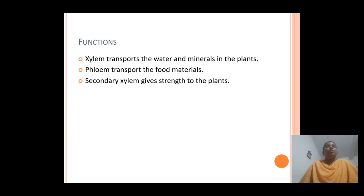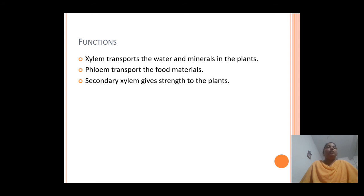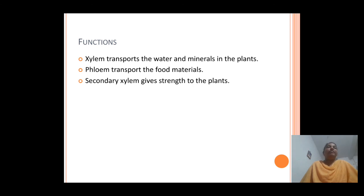The different functions of vascular tissue system in plants include: xylem and phloem are known as conducting tissues, helping in the conduction of water and food materials. Xylem majorly helps in the transportation of water and minerals, while phloem majorly helps in the transportation of food materials. Additionally, secondary xylem gives mechanical strength to plants.